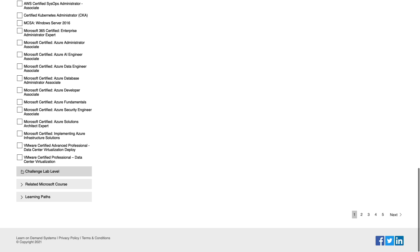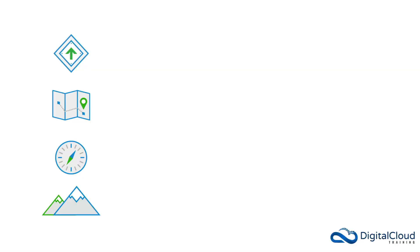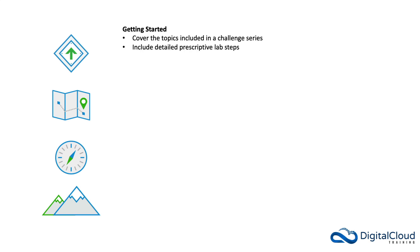We then have the challenge lab level. There are four different types of challenge labs. The first is the getting started. These cover the topics included in a challenge series. They include detailed prescriptive lab steps, and they're used before proceeding to the challenge labs in the series. These are around 30 minutes long.